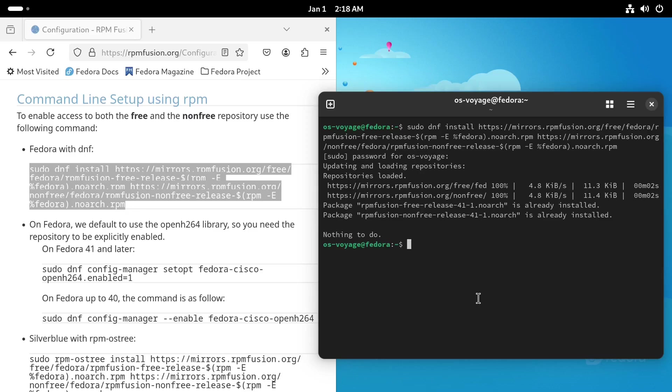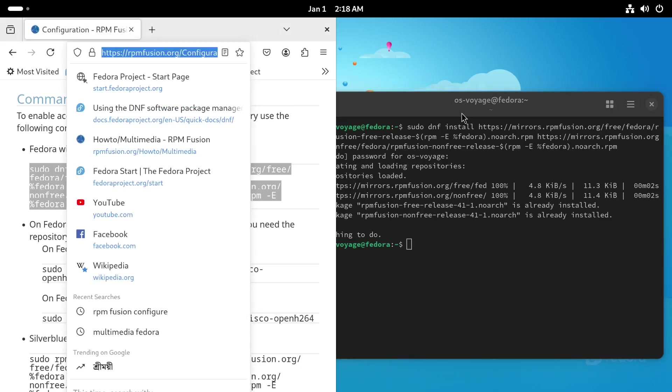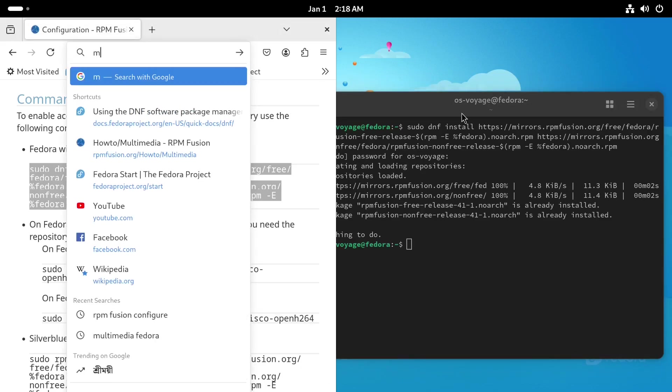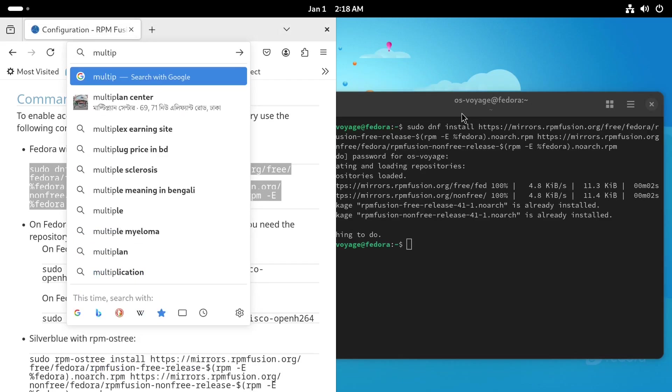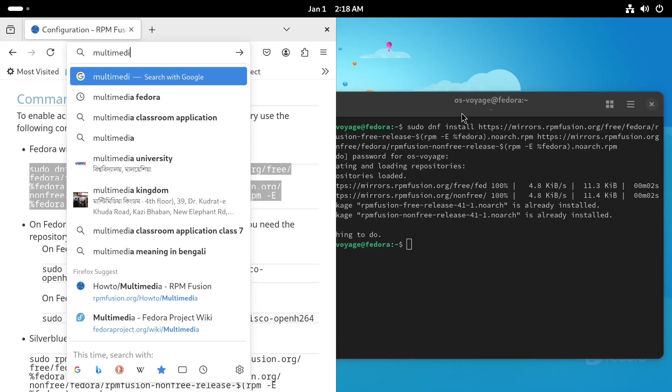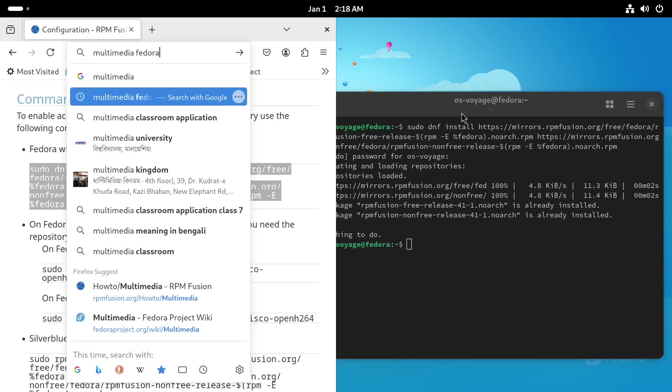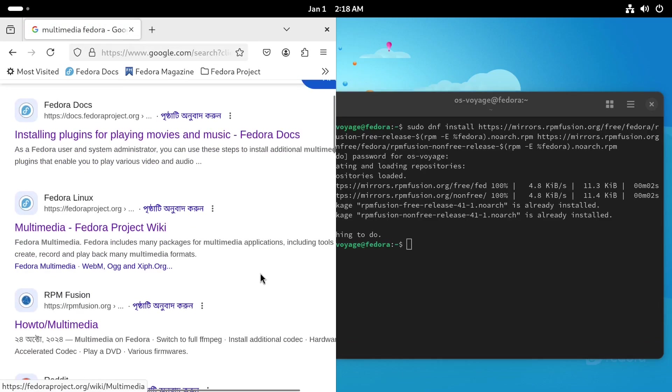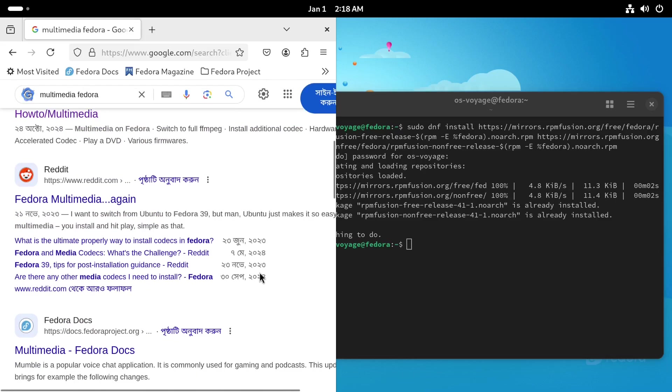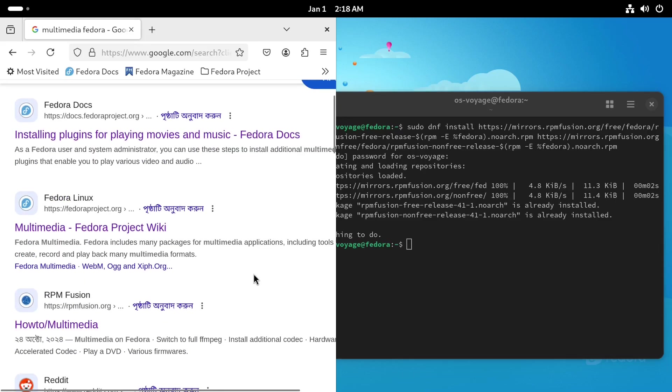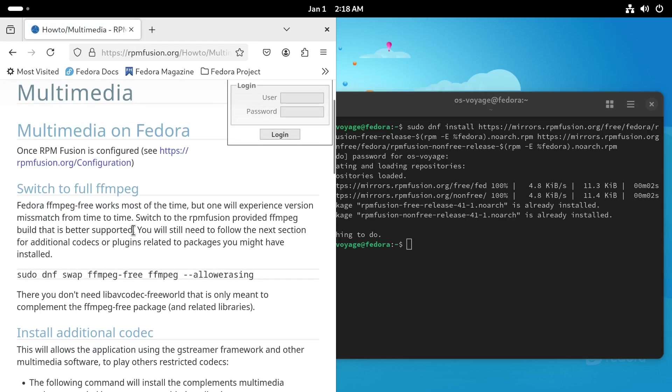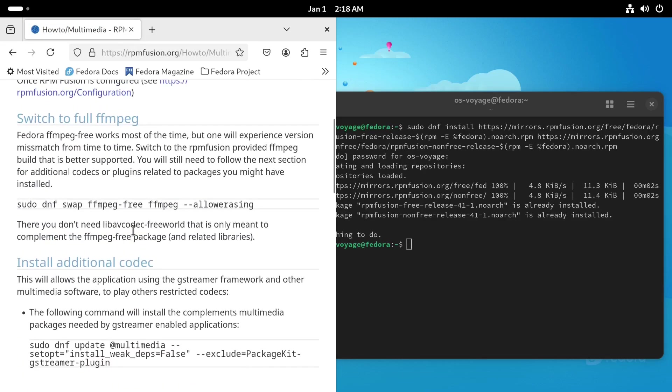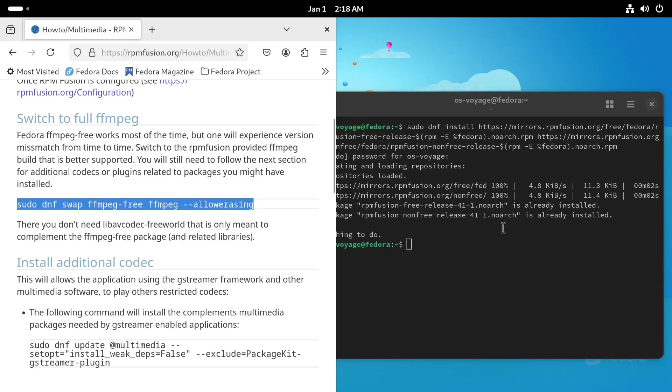And that's it. Now I can move on to installing the multimedia codecs. To do that, we'll head over to the multimedia section. We need to go to this how-to-multimedia page. From here, we need to install this package.